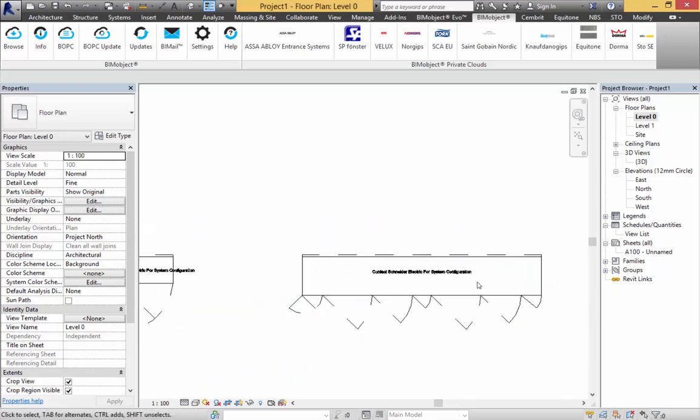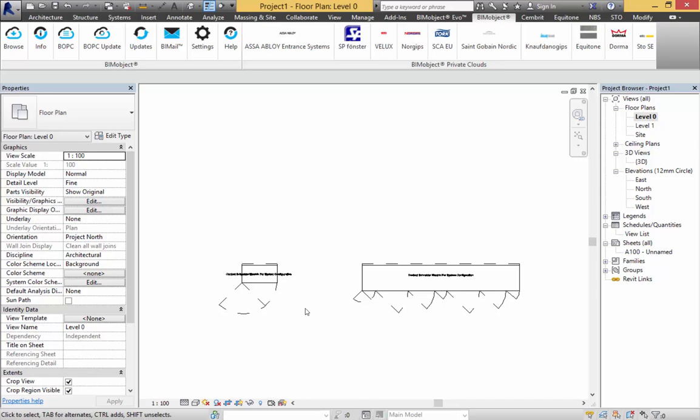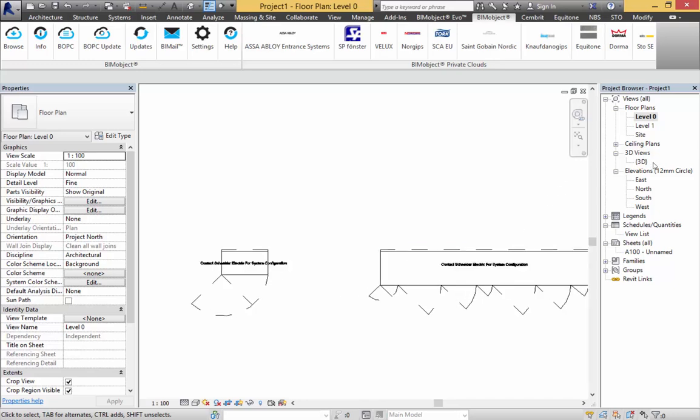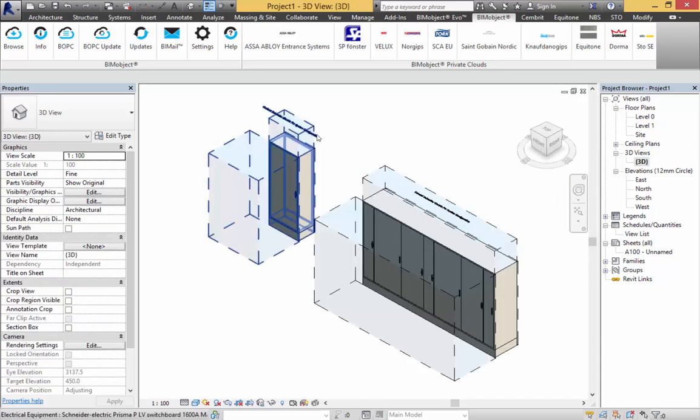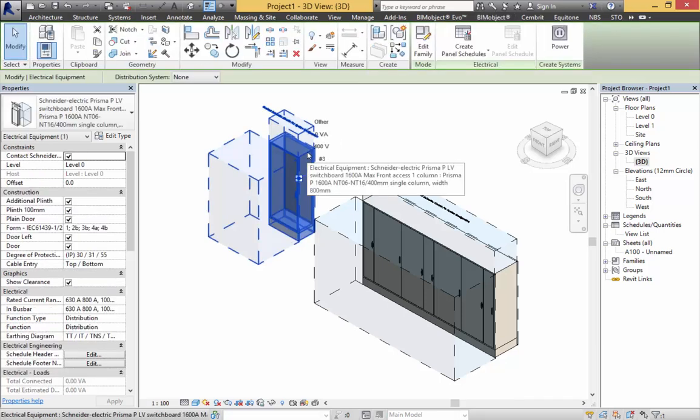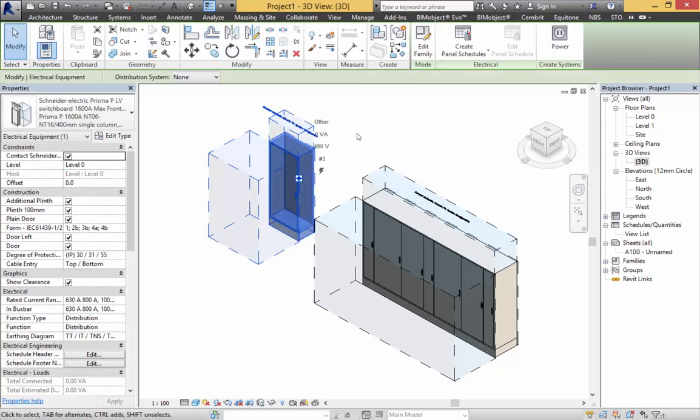That's because these objects are individually configured for every single project they go into. But what Schneider and BIM Object have done is give the user as much information as humanly possible to be able to put the right spaces within your models, and then the internal configuration is done directly with Schneider Electric themselves.